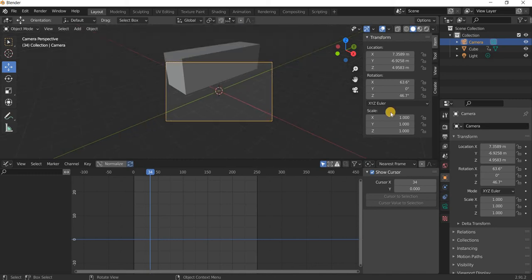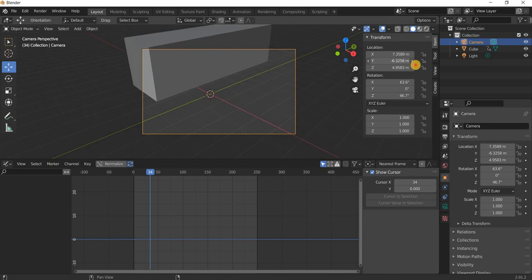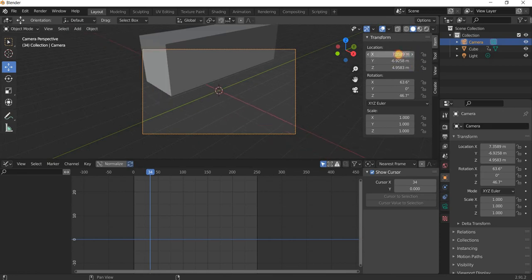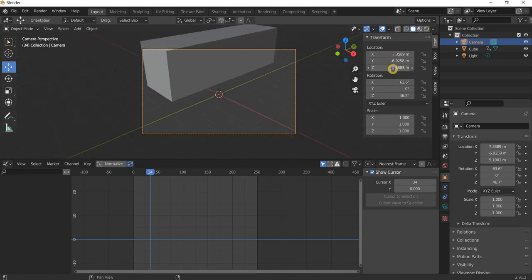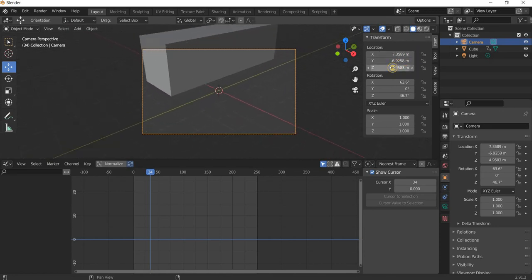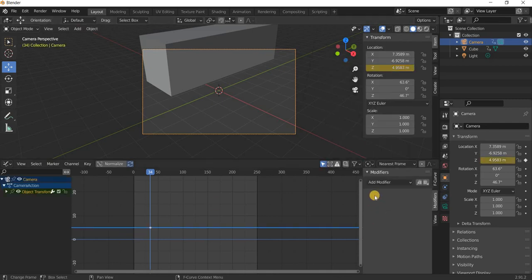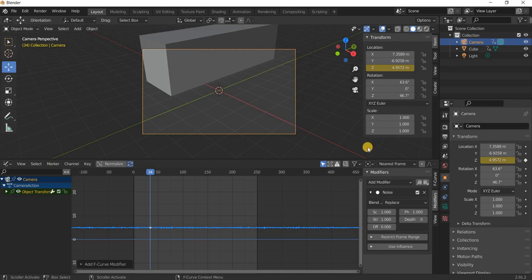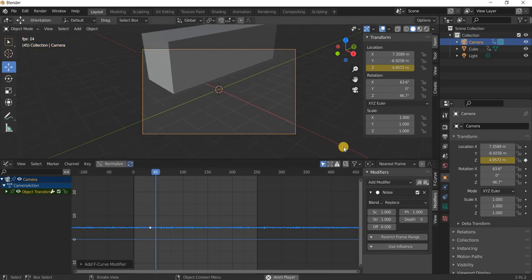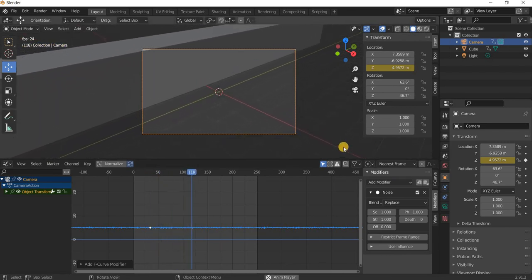All you have to do is decide which axis you want the noise modifier to be applied to. For example, if it is Y-axis or X-axis or Z-axis. For example, I'll do it on the Z-axis, I'll add a keyframe and then we'll add a noise modifier and then you get a camera animation as well.